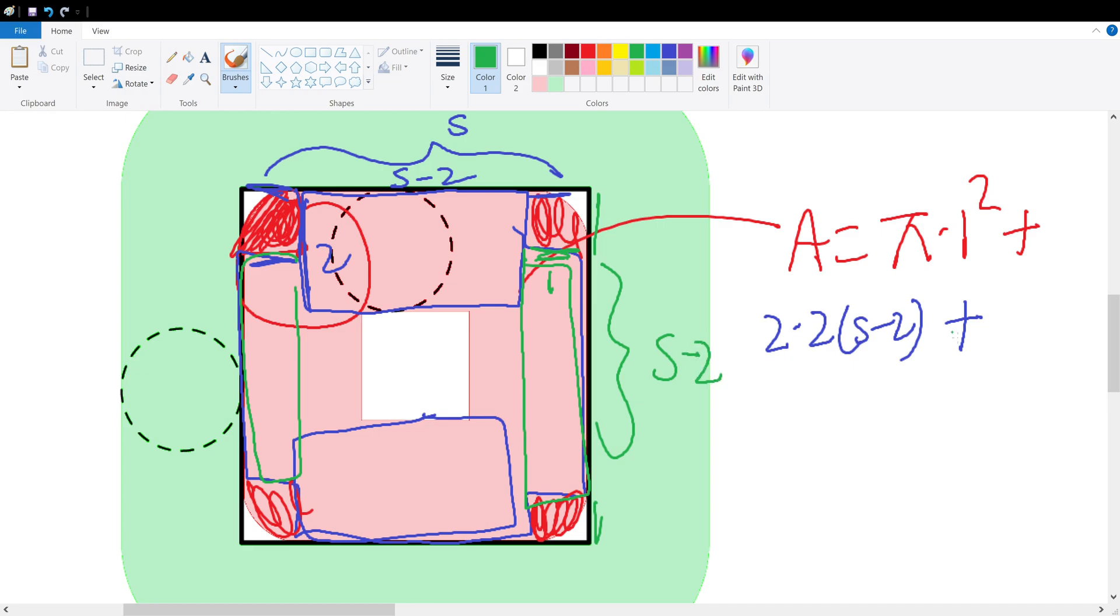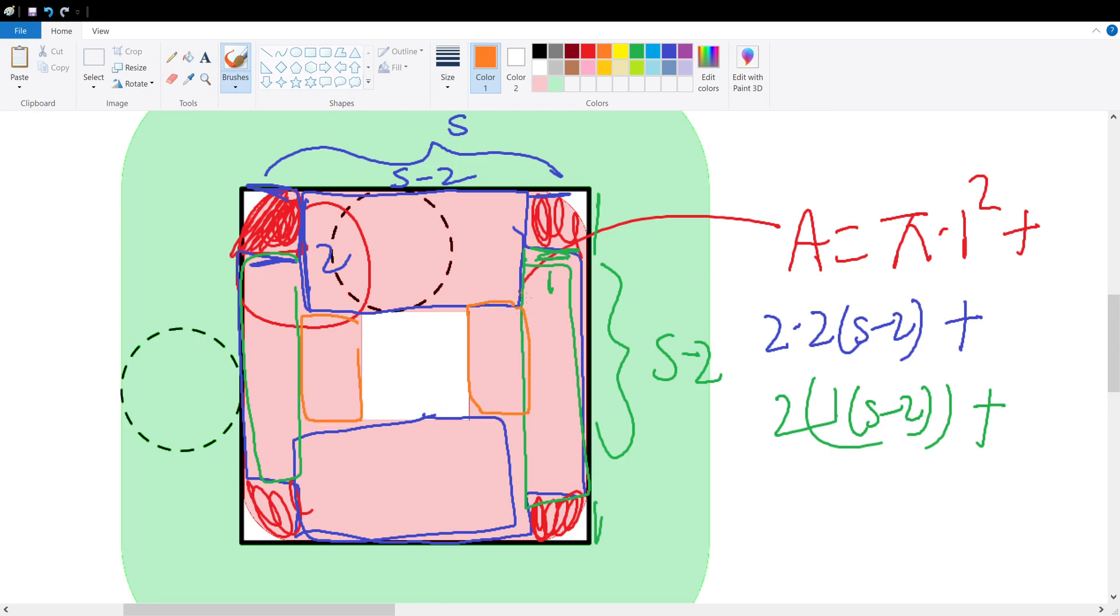This would have a width of 1 and a length of s minus 2, so plus 1 times (s - 2), and then by symmetry we have to multiply this by 2. Now let's add our final rectangle, this inner rectangle right here. This would have a width of 1 and the length of s minus 4 because this is 2 here and that is 2 down here.